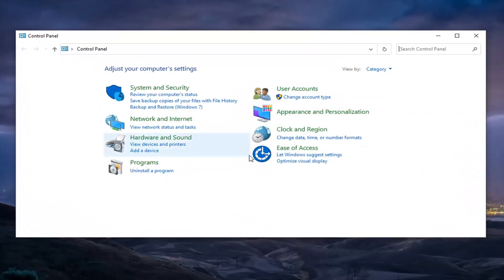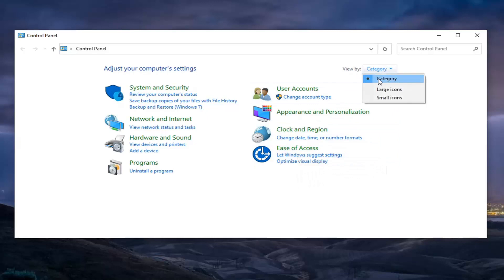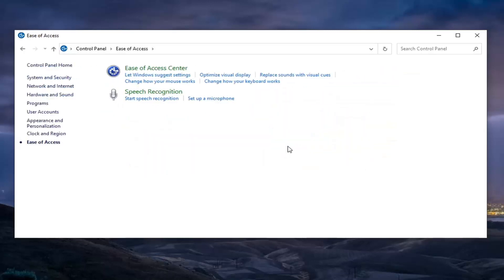So now that we're here, you want to select the Ease of Access option. If you don't see that, you might have to select the View By at the top right and select Category view, and then select Ease of Access.